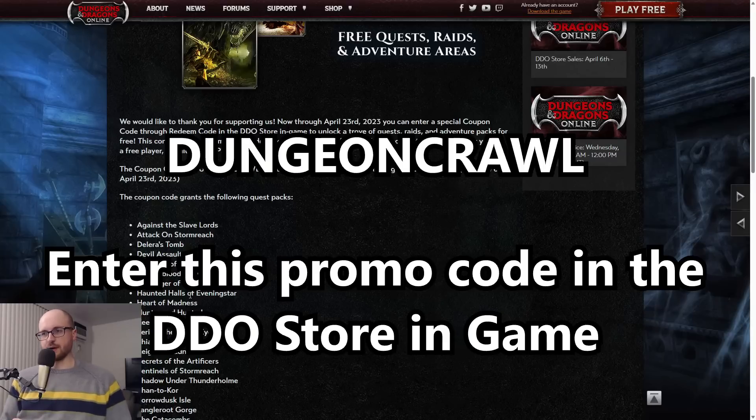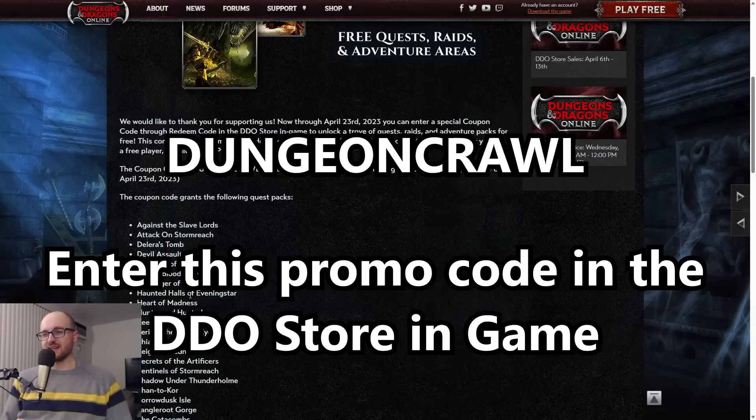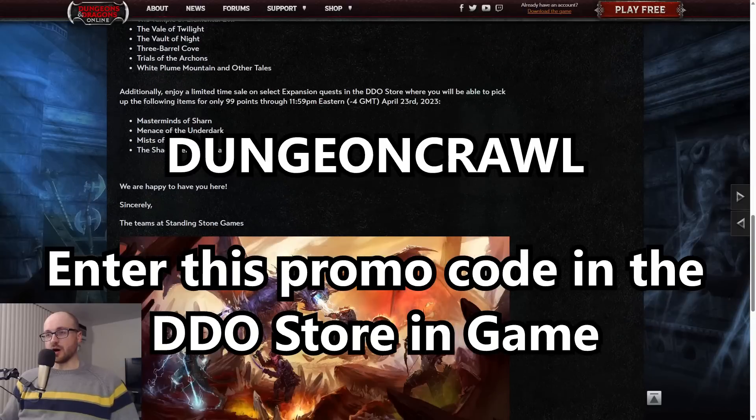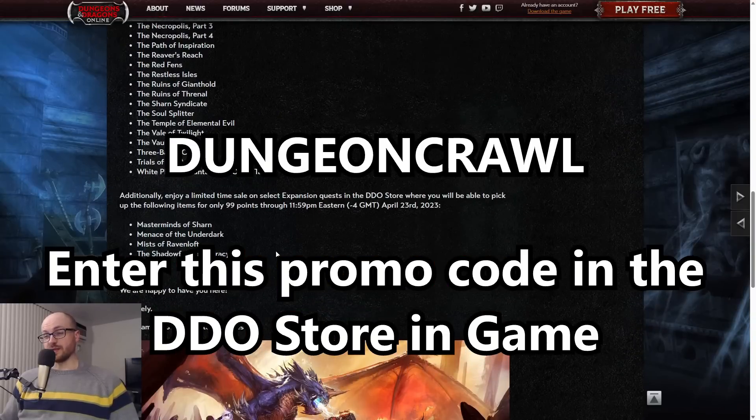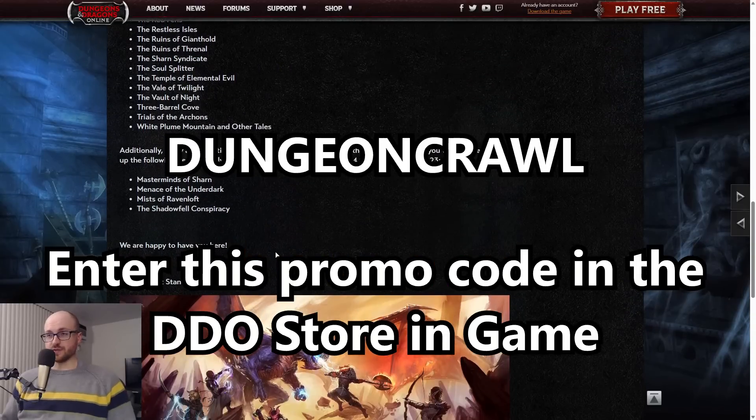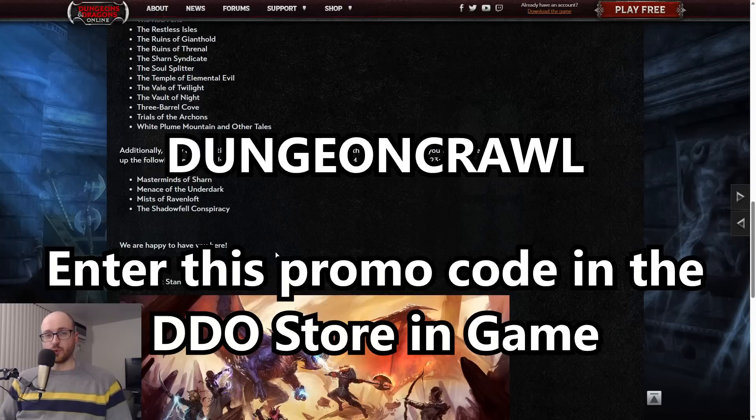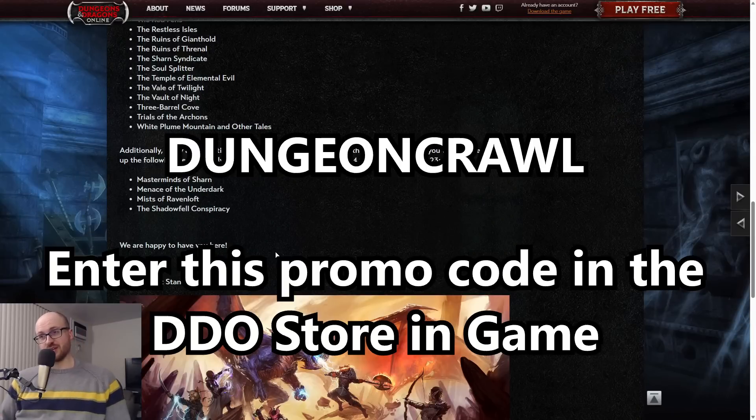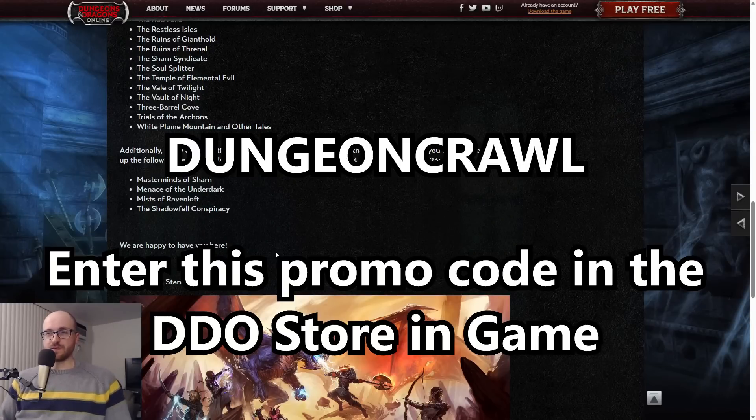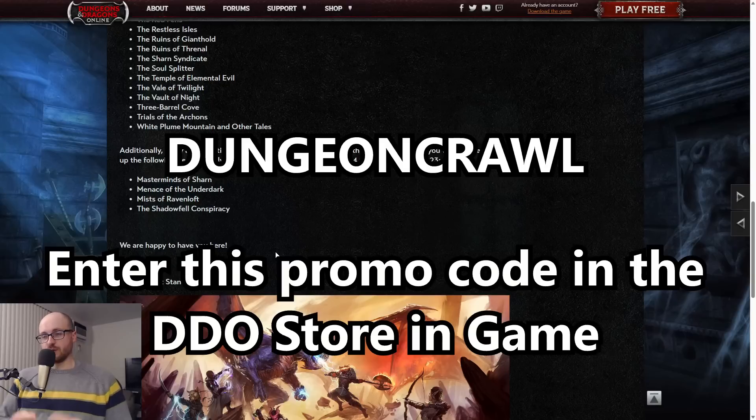It will give you free access permanently to almost every adventure pack in the entire game. The only one that's not included is the newest one, Grip of the Hidden Hand. In addition to this, they are also selling these four expansions for 99 points, which is like a dollar each.